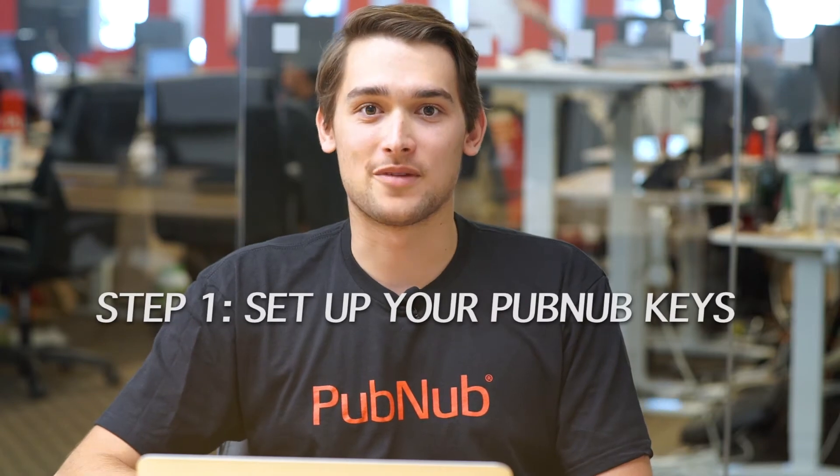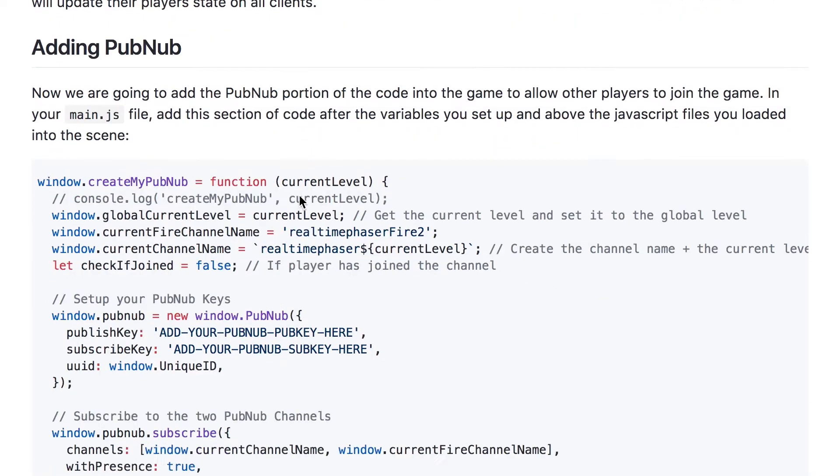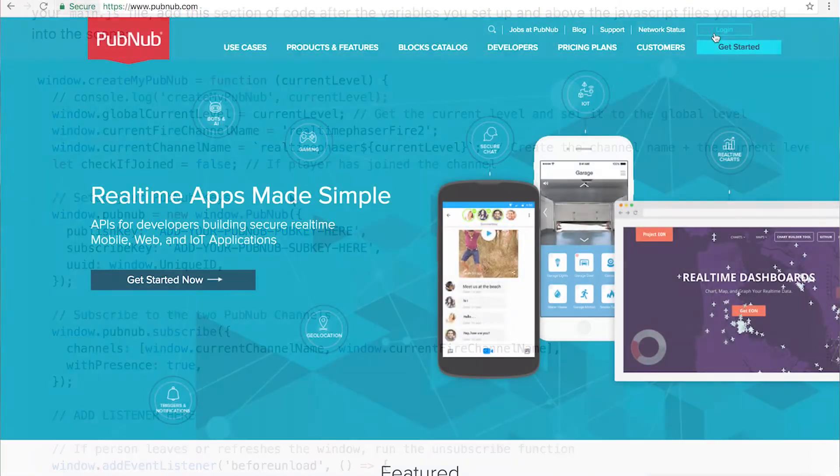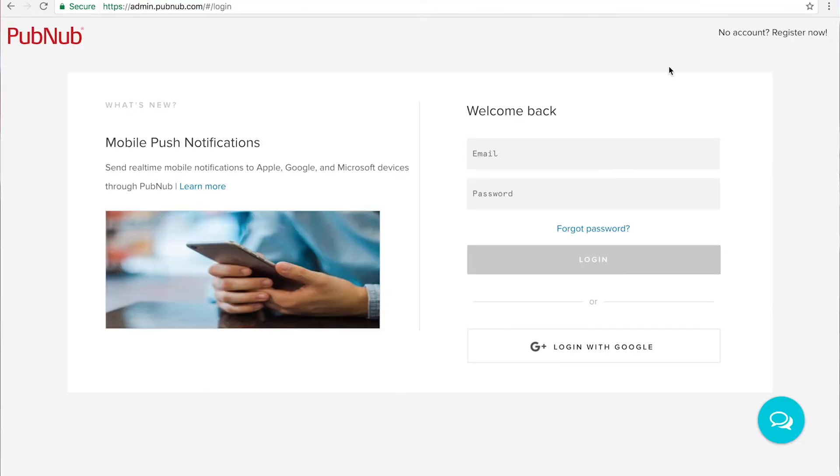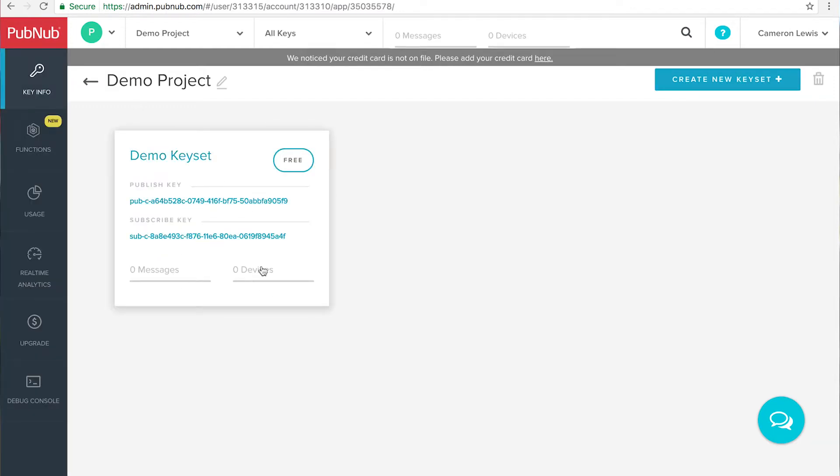Step one, set up your PubNub keys. In order to use PubNub in your application, you have to set up your PubNub keys using this simple code. You can get your PubNub keys by creating an account on PubNub.com and going to the PubNub admin dashboard.